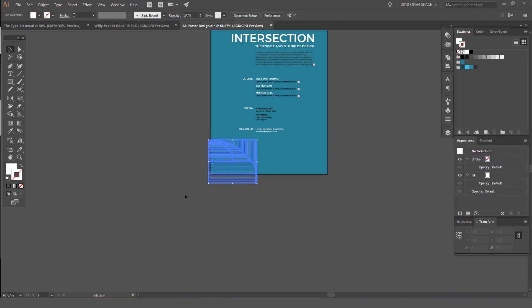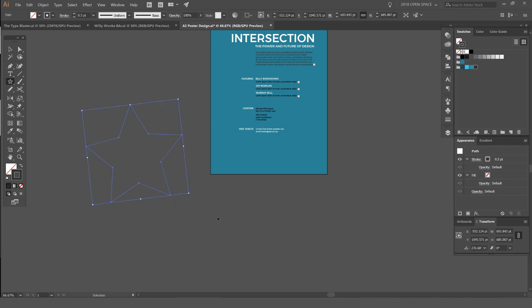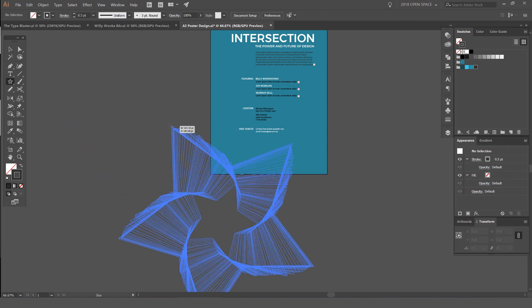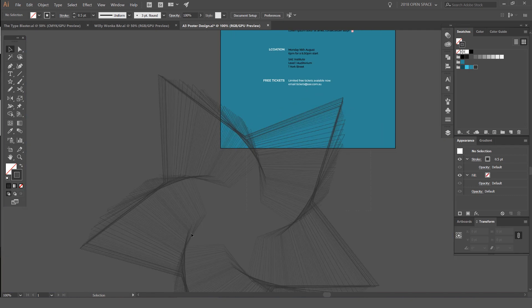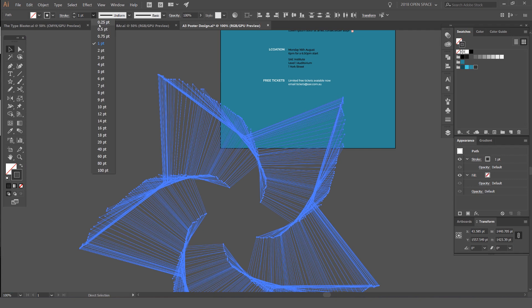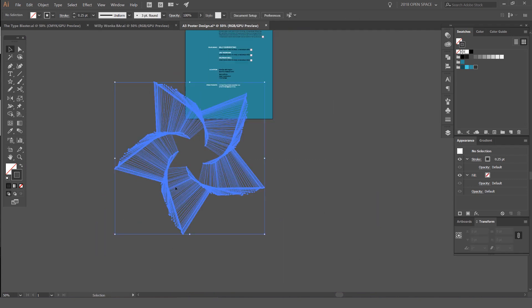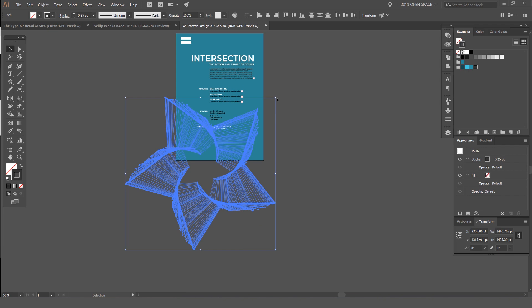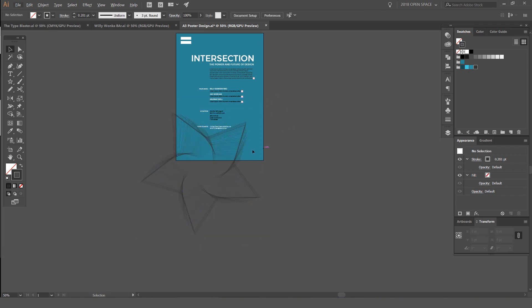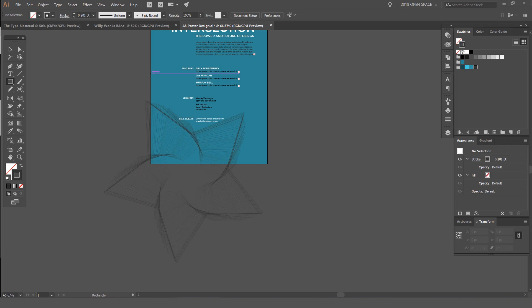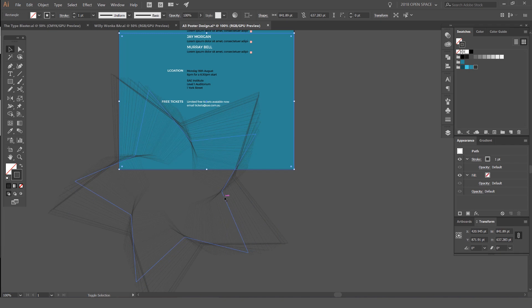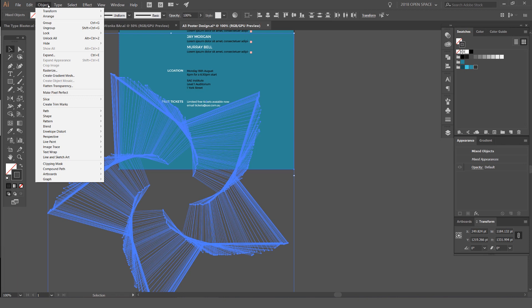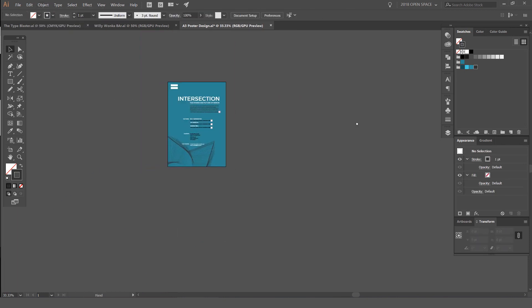But you can also experiment with other shapes. If I do a star or something and hold the tilde key, you get this nice interweaving effect with these strokes. You can play around with the thickness, but it's better to be really thin. Then what I'll do is group all these together. I'll make a box. I'm going to select the box, select the group with the star, and I'm going to make a clipping mask. We can go to Object, Clipping Mask, Make, and it will cut off the excess there.